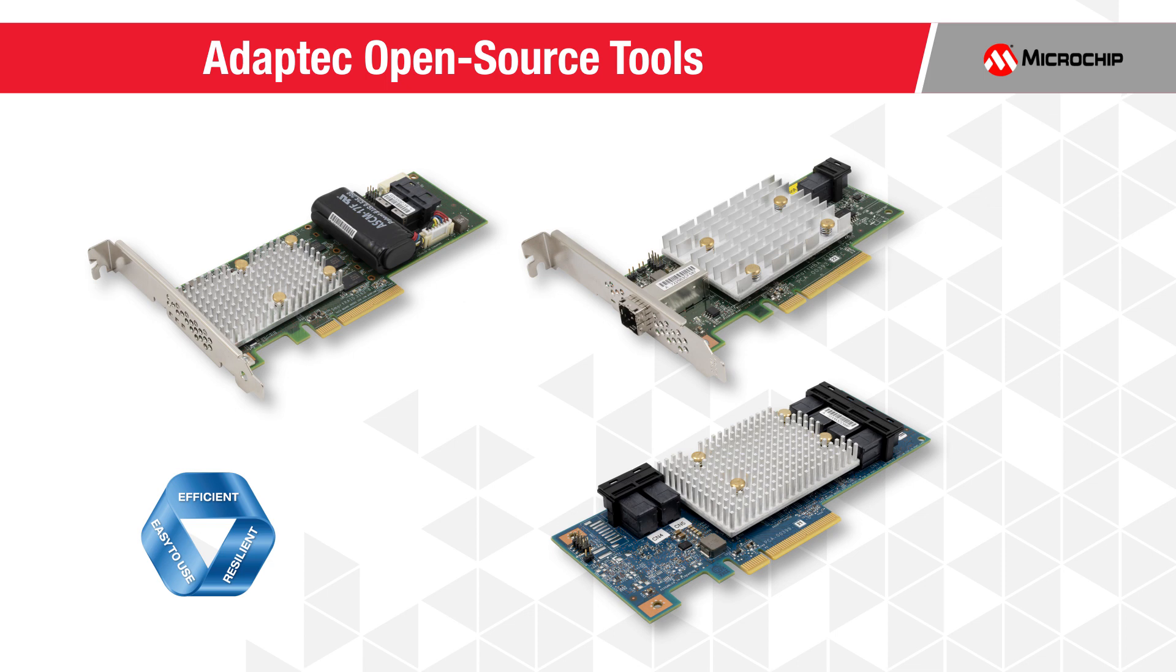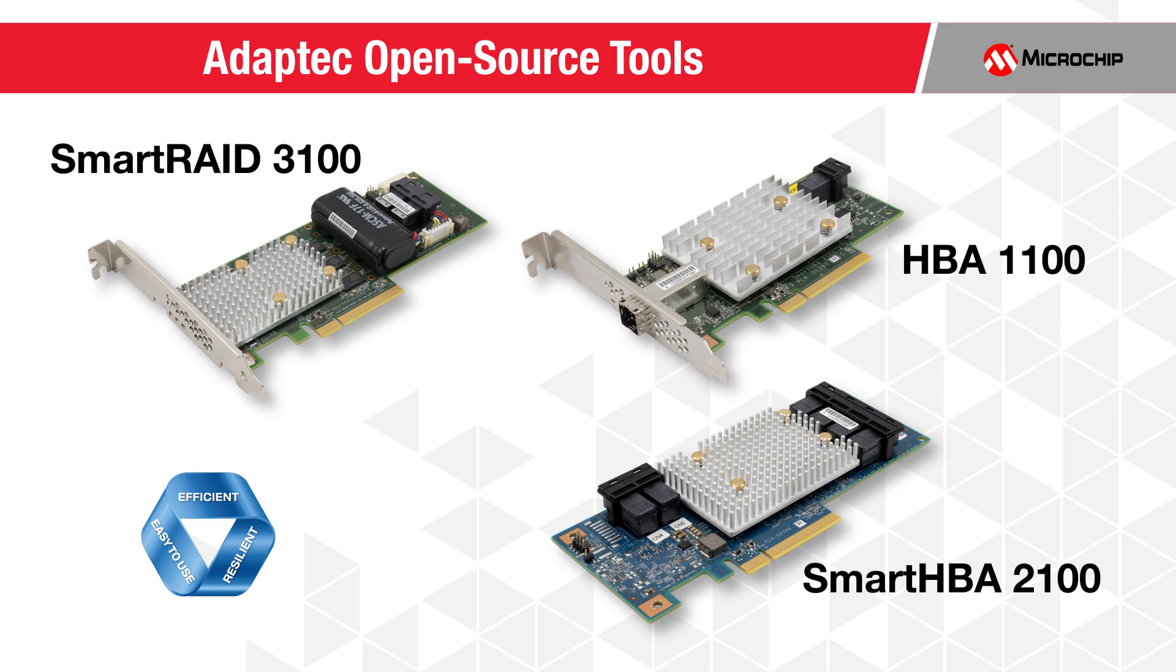leadership by launching industry-first open-source tools that configure, deploy, scale, and manage RAID adapters, host bus adapters, and expanders in the data center.